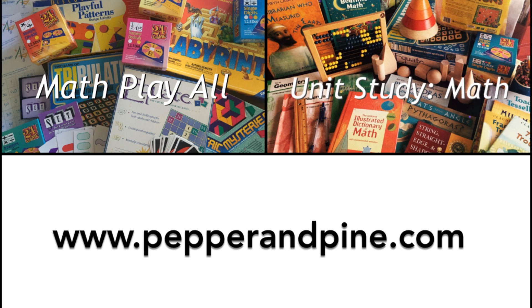And as always you can check out my website at pepperandpine.com. Okay guys thanks for watching!